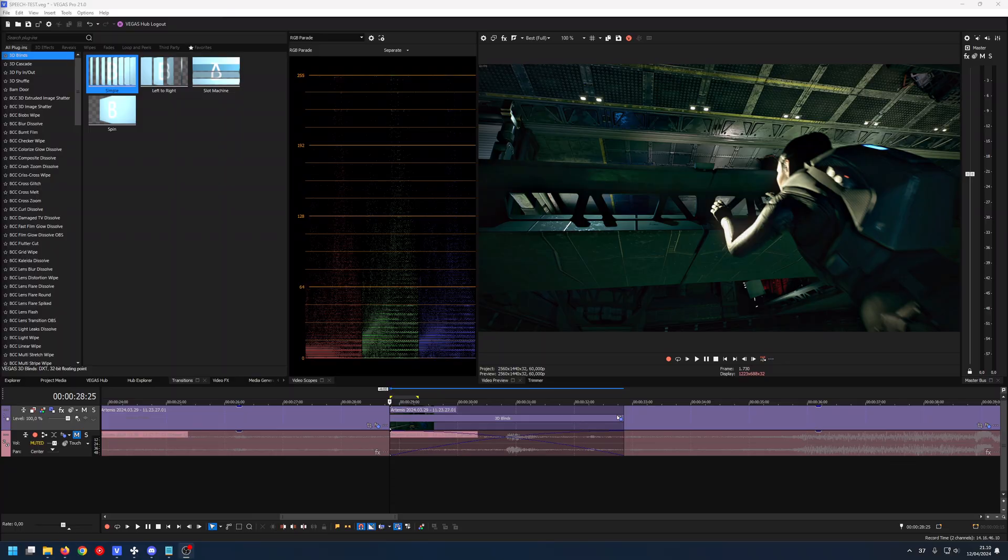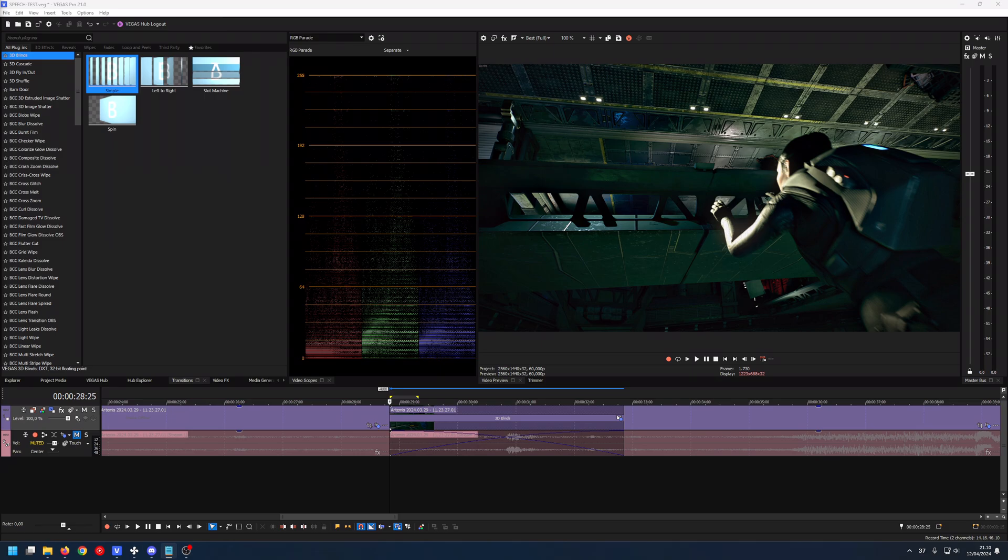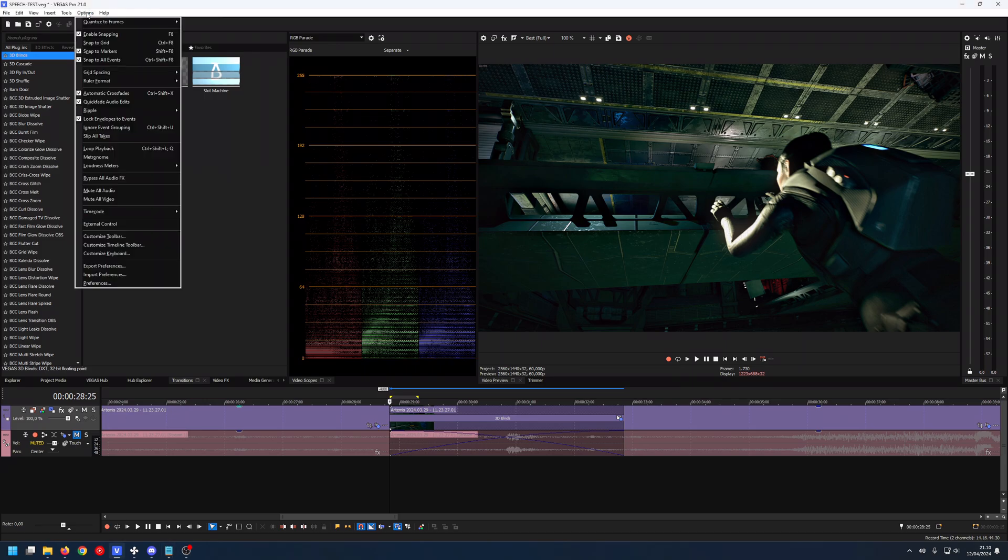Greetings everyone and welcome. So what is Dynamic RAM and what does it do and doesn't do in Vegas Pro? I'll show you. Firstly, I'll show you where you can change it. You go to Options.